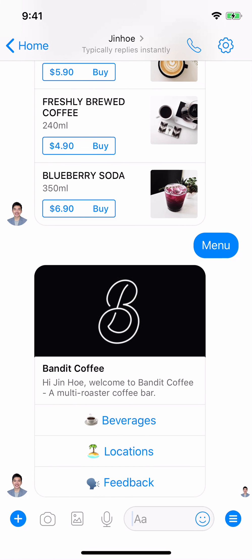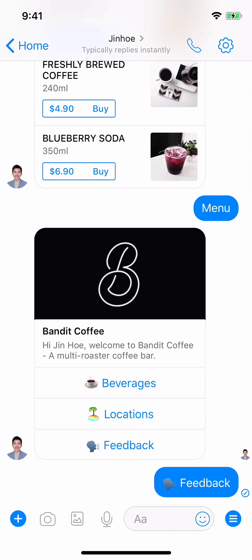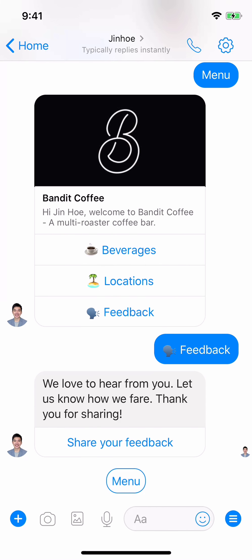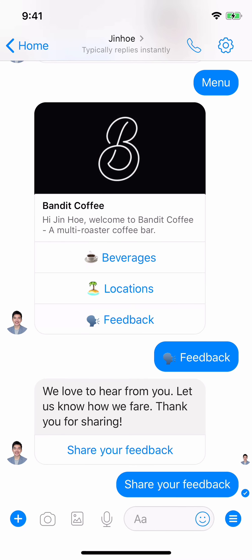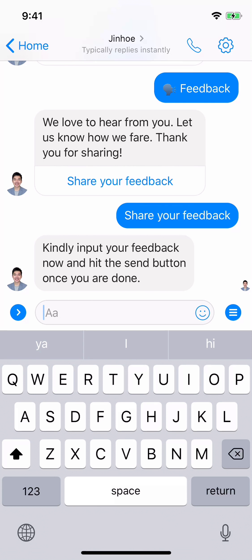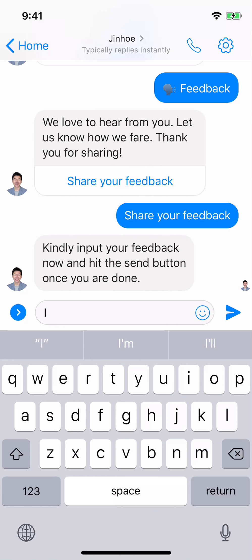Now we're back. The last feature is the Feedback button in the menu. This is the easiest and simplest way to collect feedback from users. Let's check it out. 'We'd love to hear from you.' The user can share their feedback — this is free-form text where the user can type anything they want, just like regular messaging. Very convenient and easy to use. Let's say I type 'I love coffee.'